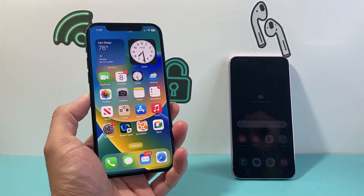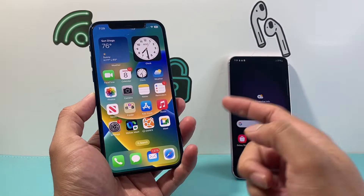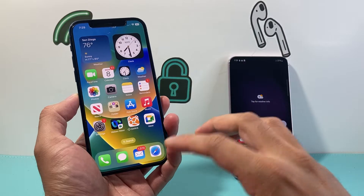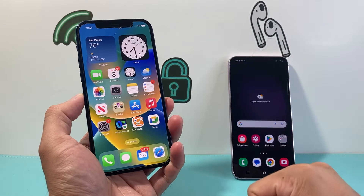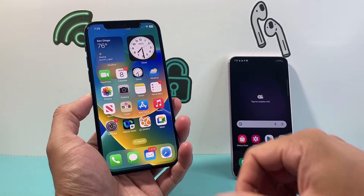Hey everyone, TechnoMenture with a video for you guys. In today's video, I'm going to show you how to share your internet from your iPhone to an Android device. So let's get started.